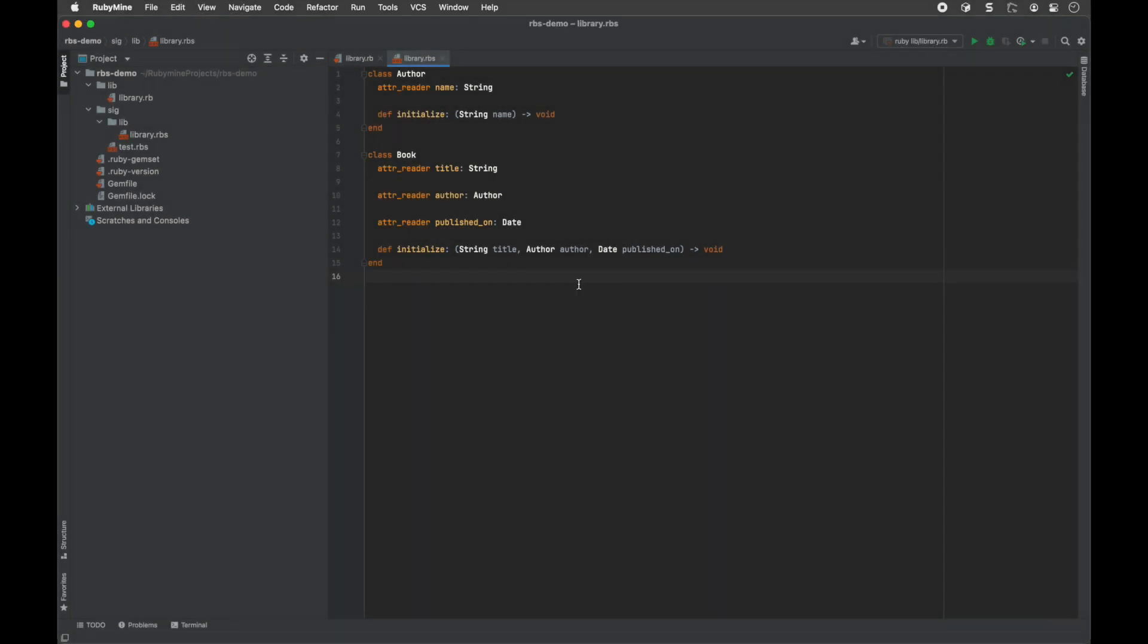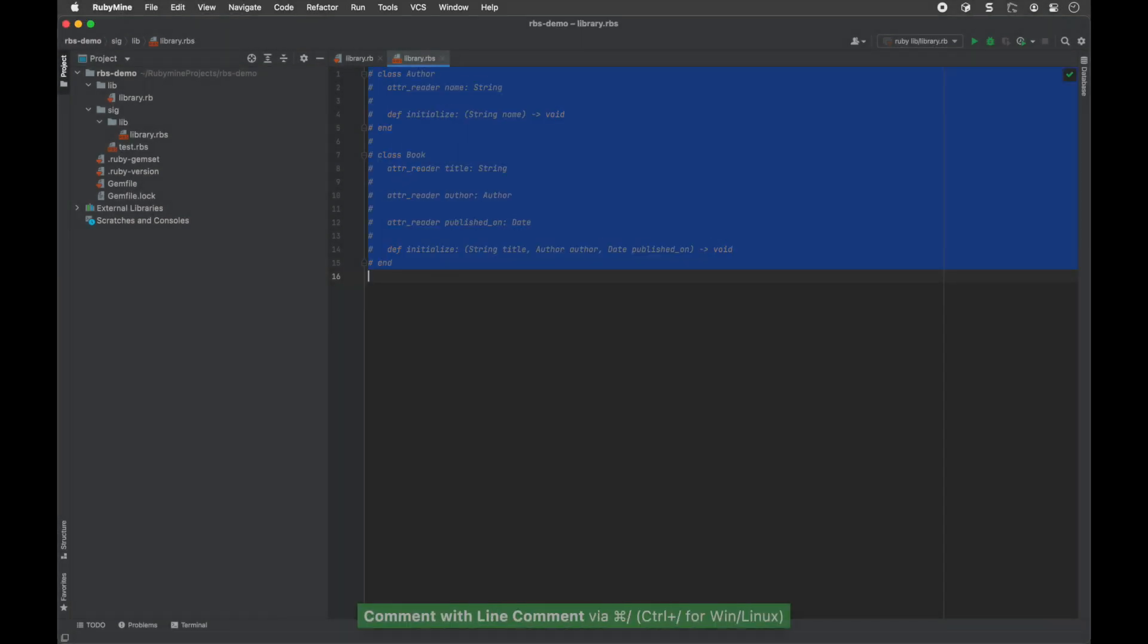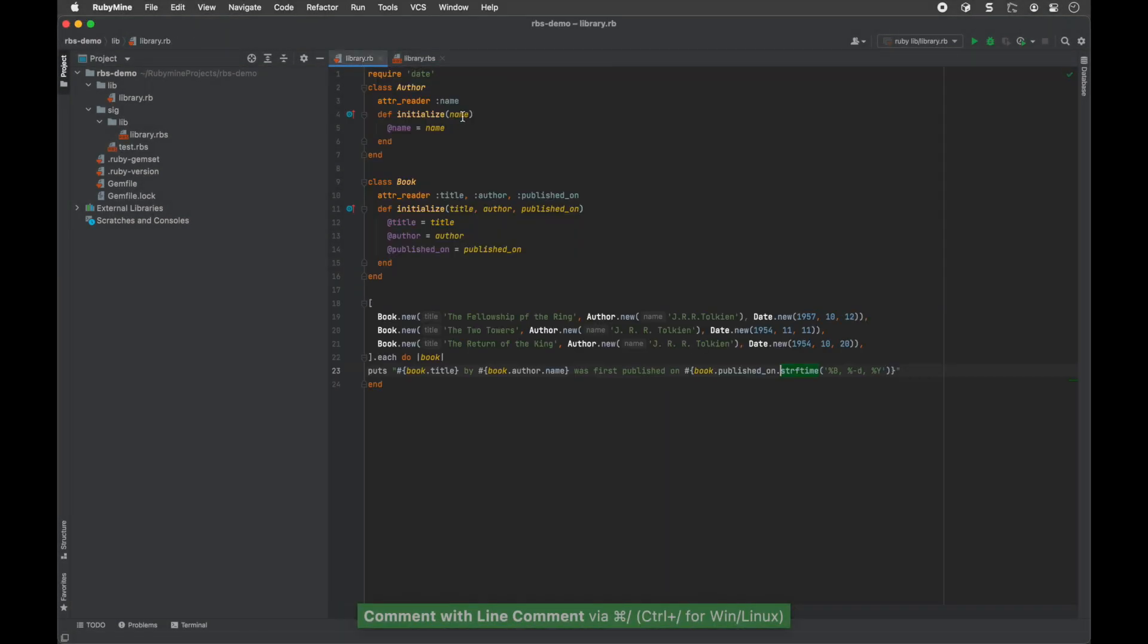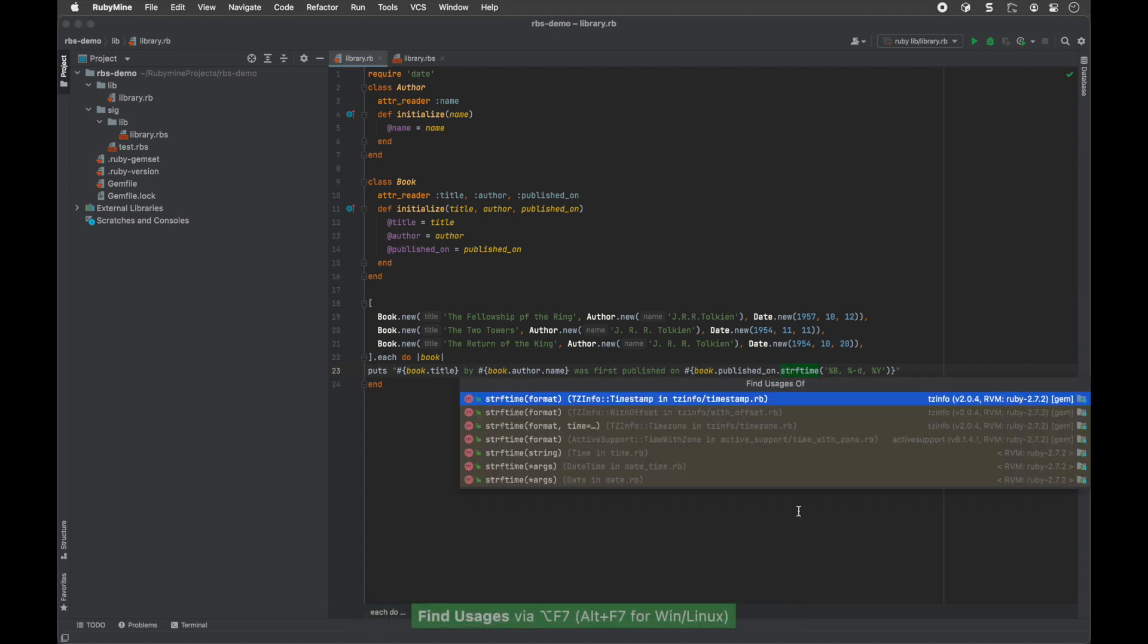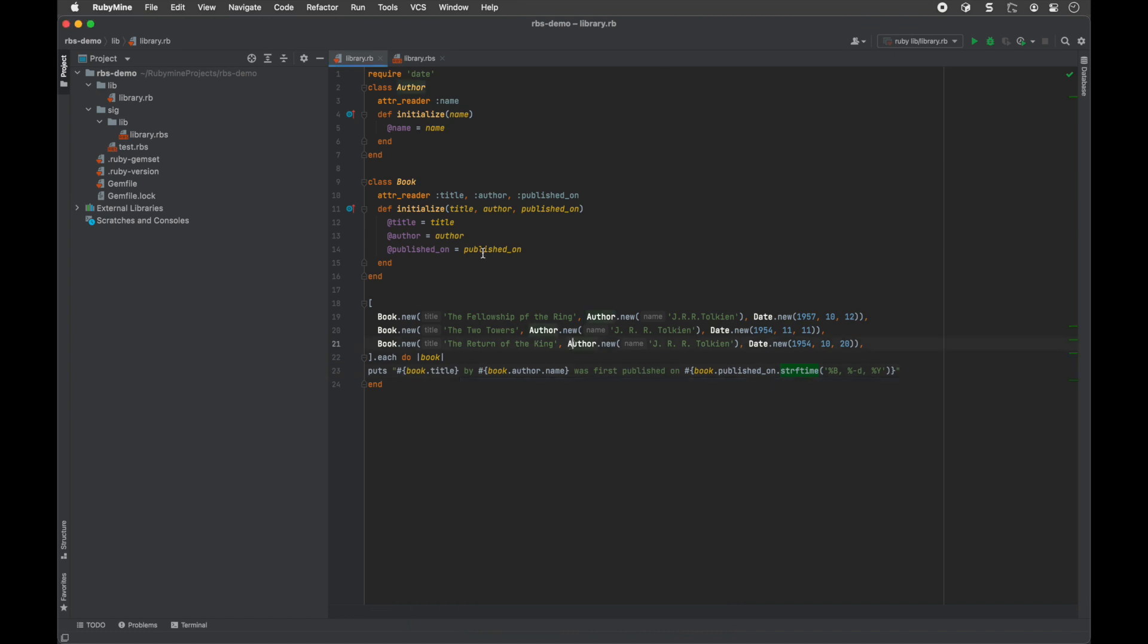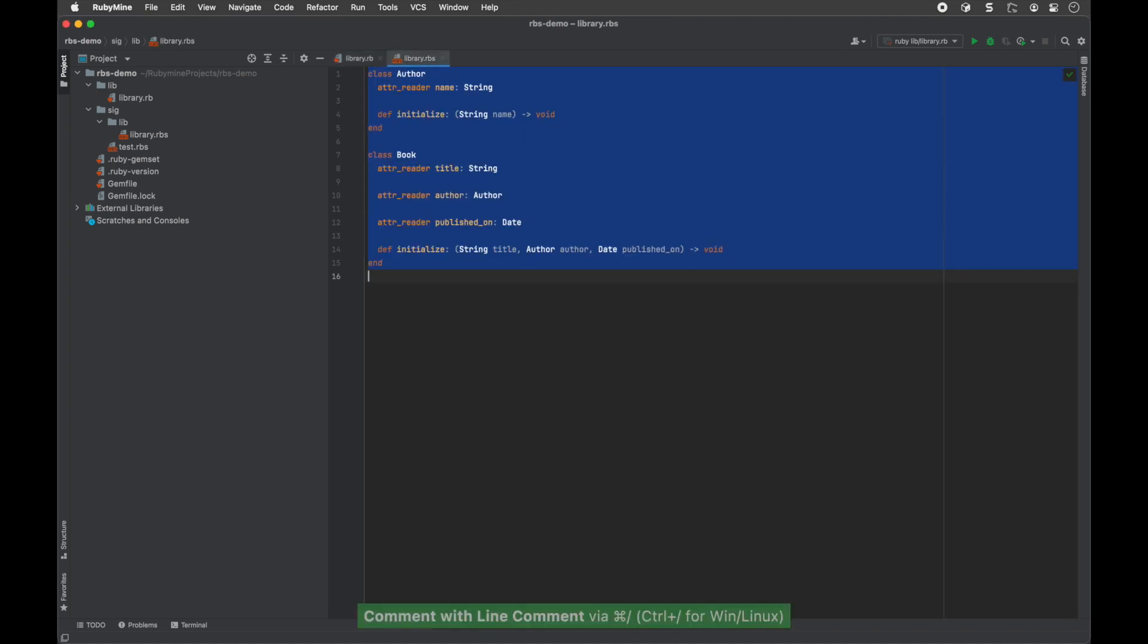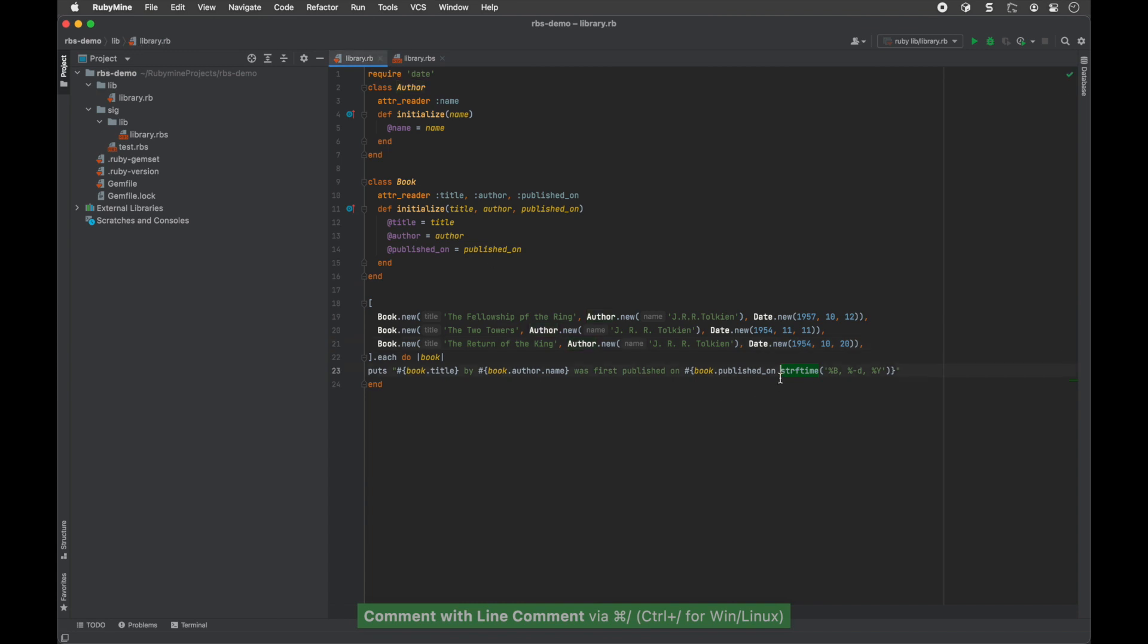The go to declaration and find usages actions can be very helpful when navigating large code bases. The IDE can determine how different project entities relate to each other, allowing it to provide precise results instead of showing all the potential usages.